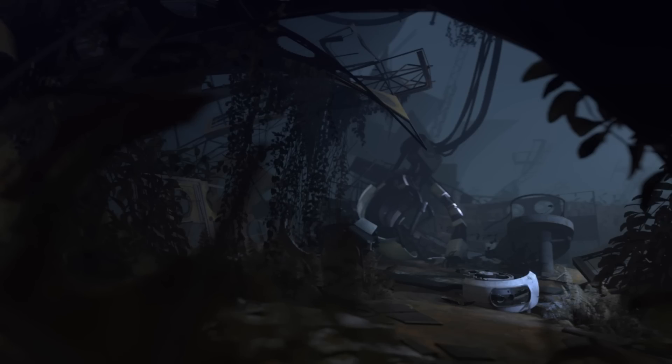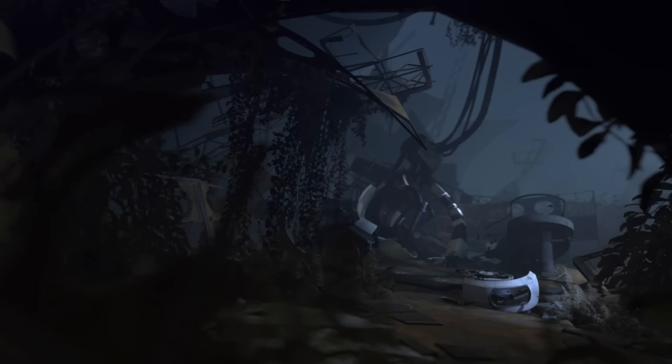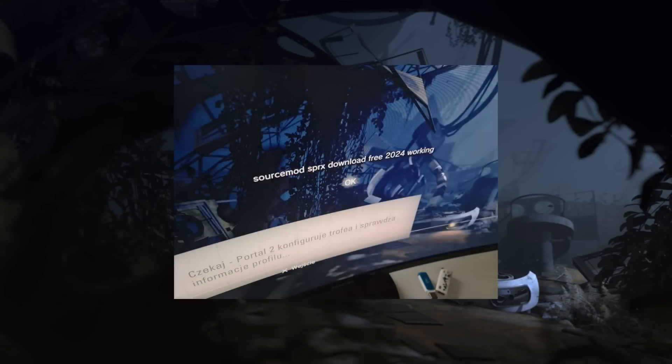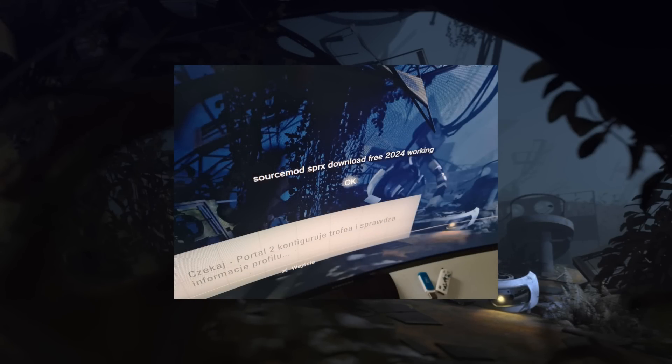And the first homebrew it ran, was this message. First mod, SPRX Download 3 2024 working.